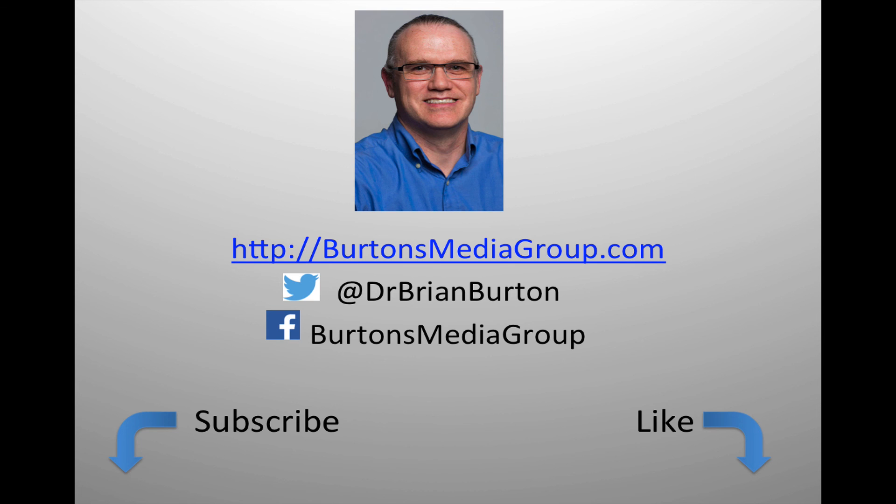We have a lot more tutorials and lessons forthcoming. If you'd like to follow what's happening, you can follow us on Twitter at Dr. Brian Burton or Facebook at Burton's Media Group or follow us on our website, BurtonsMediaGroup.com. If you'd like notification through YouTube, hit the like or subscribe button.